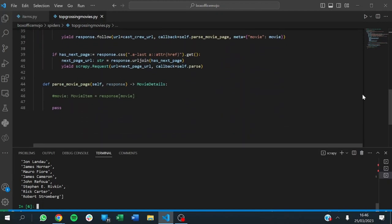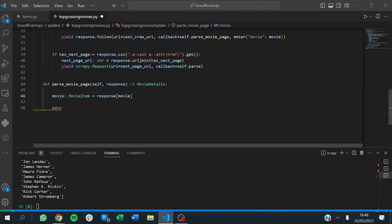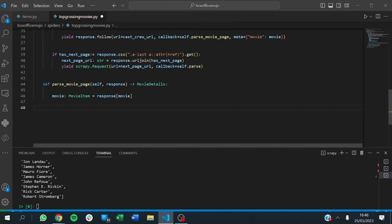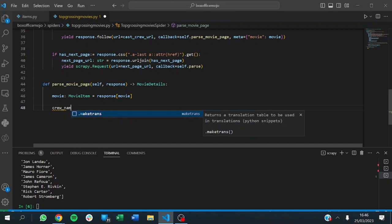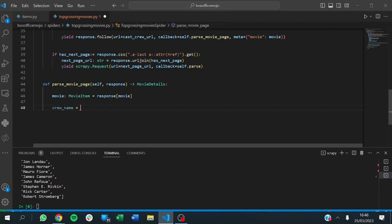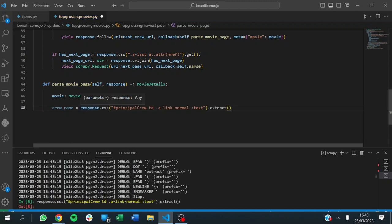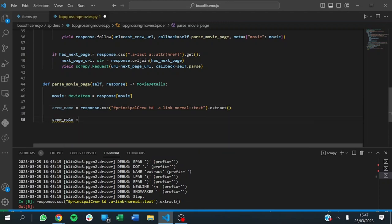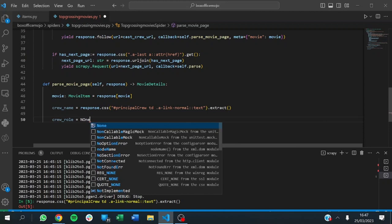Let's go back to our function. We have the movie item, and now we want to get the crew. We say crew_name — crew_name is equal to, using that CSS selector with response.css. This extracts the name of all the crew for us. That's straightforward. Row is equal to None for now.